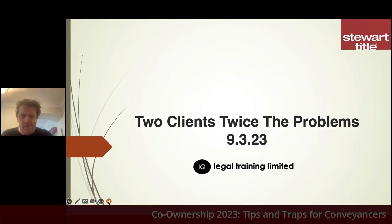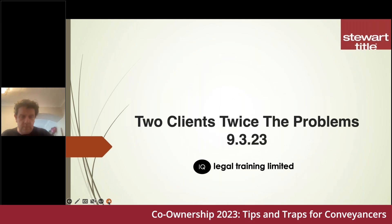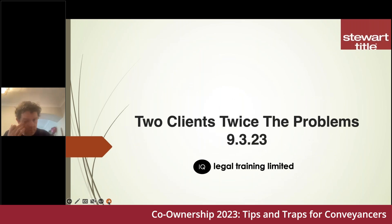Good morning everyone and thank you so much for joining us for today's session. Today we're going to be looking at co-ownership issues in residential conveyancing and looking at some of the best practices and lessons from recent case law. My name is Stephen Smith and I'm delighted to be joined as always by Ian Quayle and my colleague Robert Kelly. Good morning to you both.